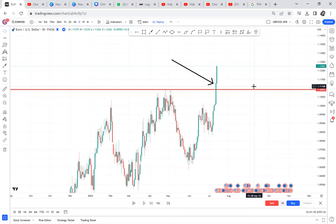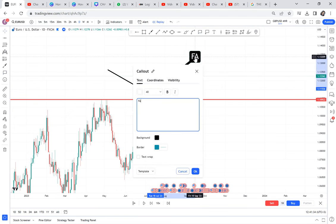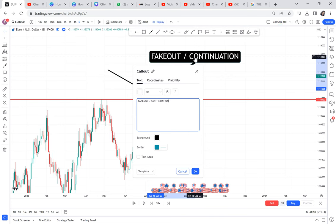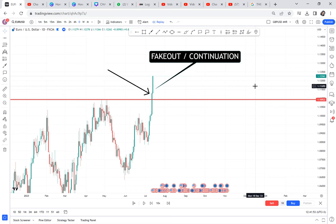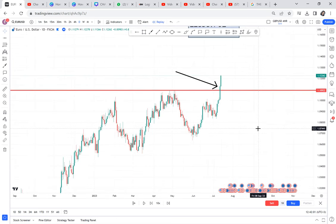I want to give you an idea of how to go about it. There is a rule: anytime a resistance is broken, don't dive in immediately, because most of the time the breaking can be either a fake out or a continuation. So anytime you find a market that has broken a resistance, you need to ask yourself: am I trading a continuation or am I trading a fake out?